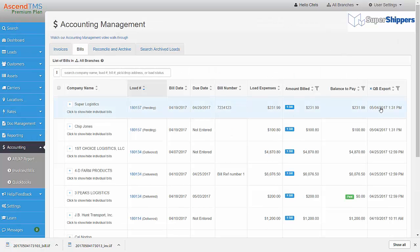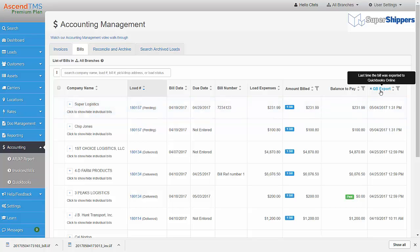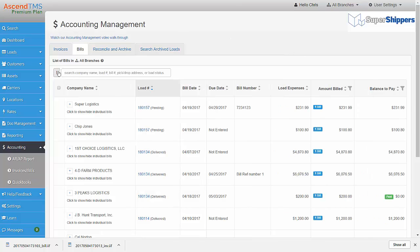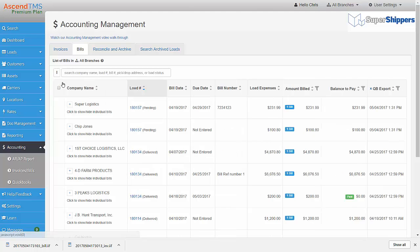When you export your invoices and bills to QuickBooks, a QuickBooks Export column appears. This will show you which ones you have already exported to help prevent duplicates.